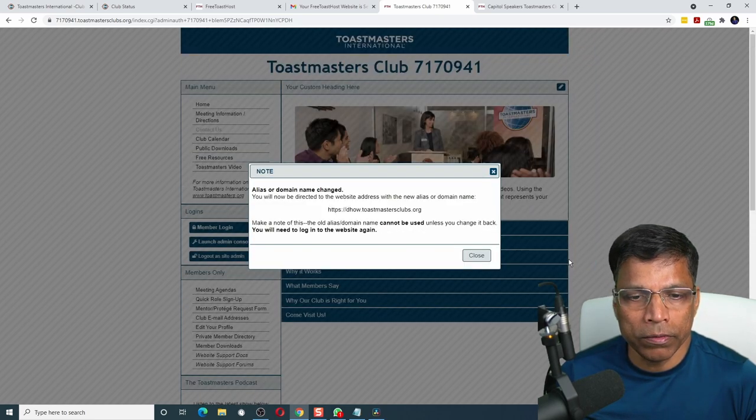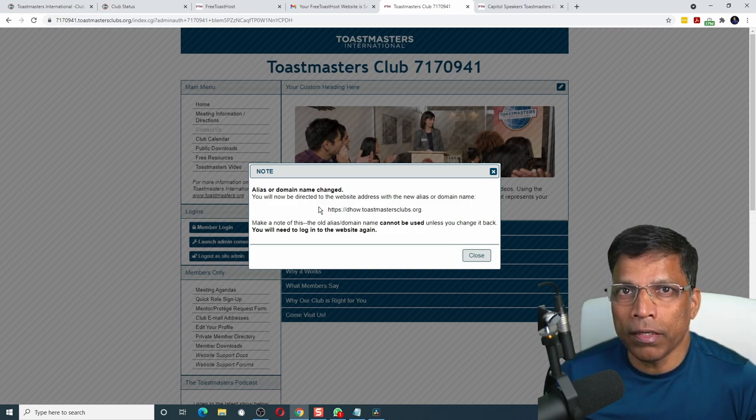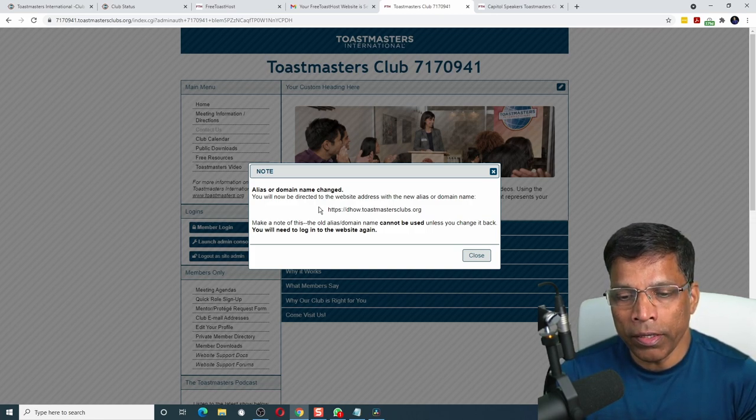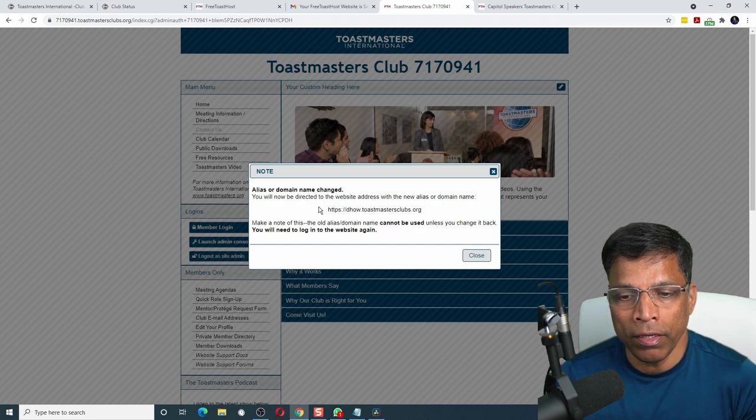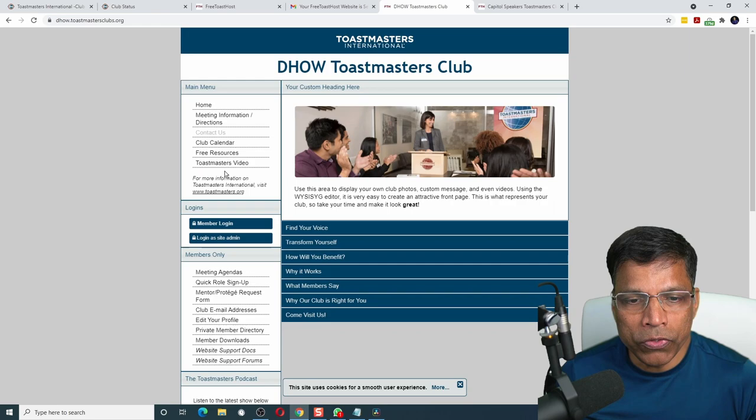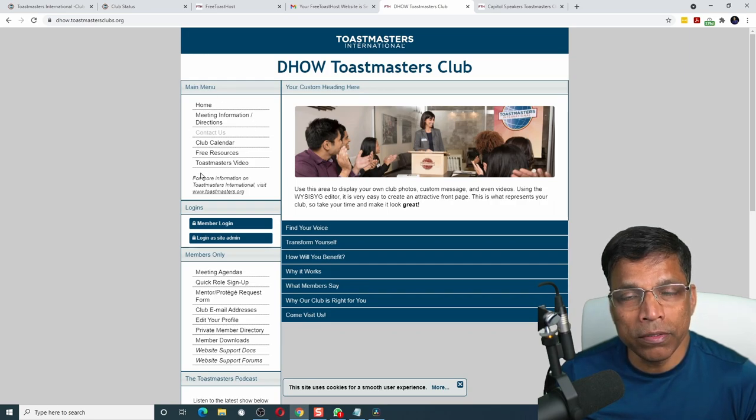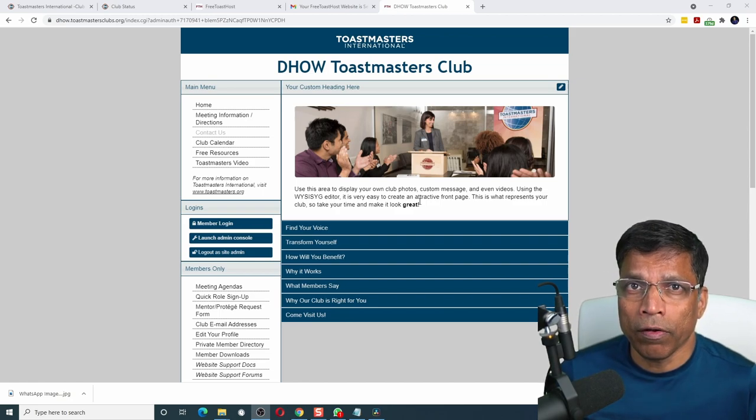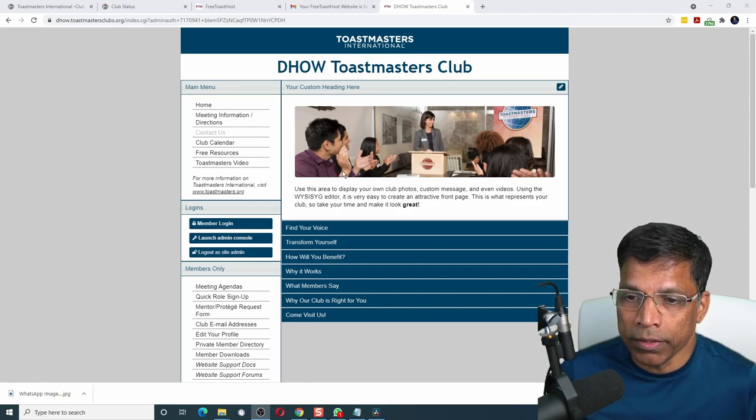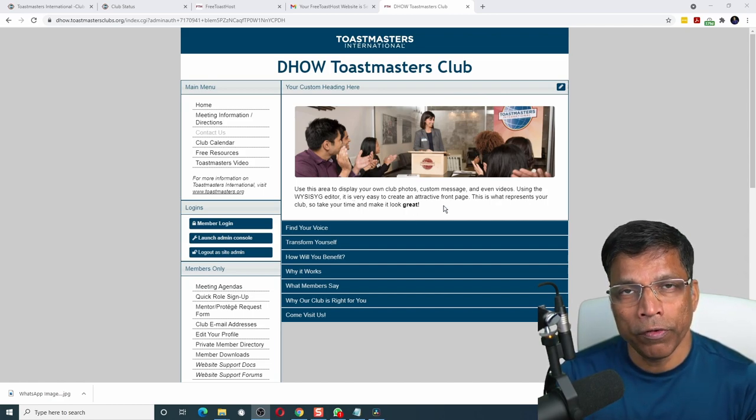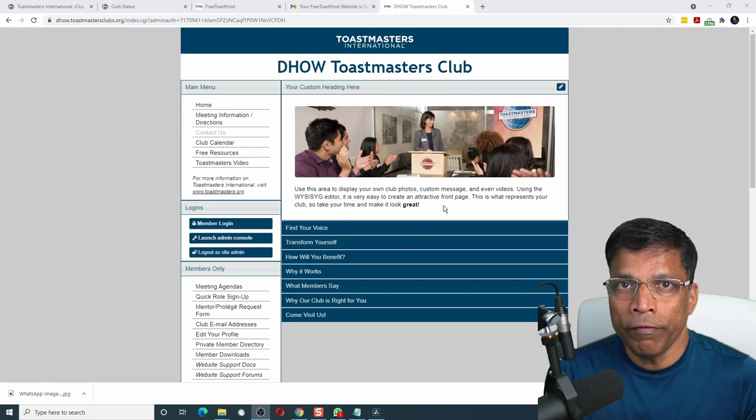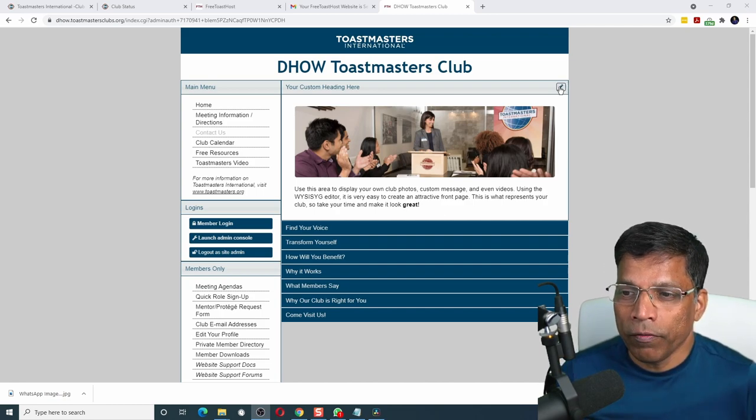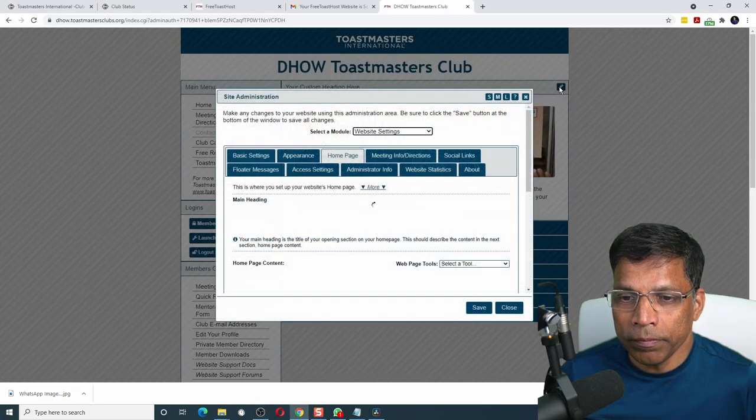Click on close. We get an alert indicating that our alias has changed. Your club URL now is a more friendly dow.toastmastersclubs.org. Also, you can see on the left-hand side, the public downloads is no longer visible. The next and the most important aspect of this website that I would like to customize is this homepage where I want to replace this image with my own club image and give additional information about my club.